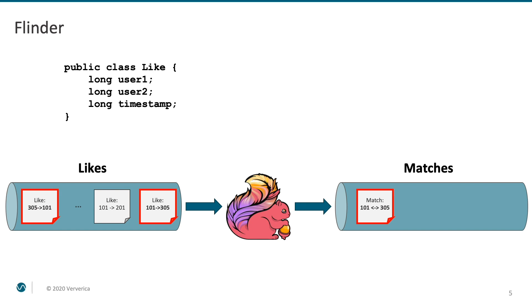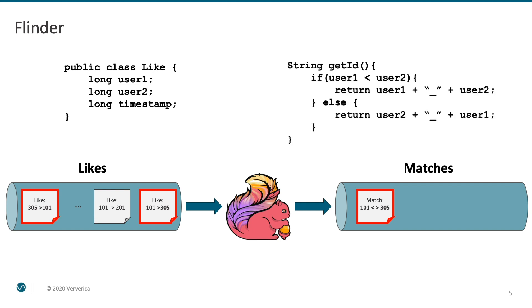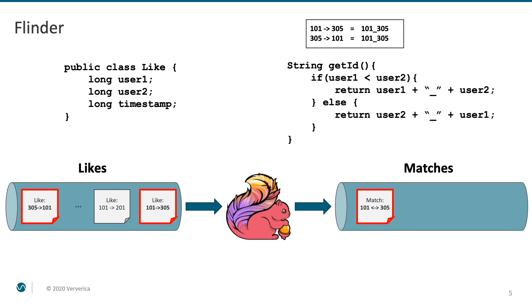we will define the getID method of the like class as follows. An ID of a like is a string containing sorted and concatenated IDs of the two users. That way, both the fact that user101 likes user305 and the fact that user305 likes user101 get the same ID, 101 underscore 305. This example assumes that duplicate events are handled elsewhere in the system.